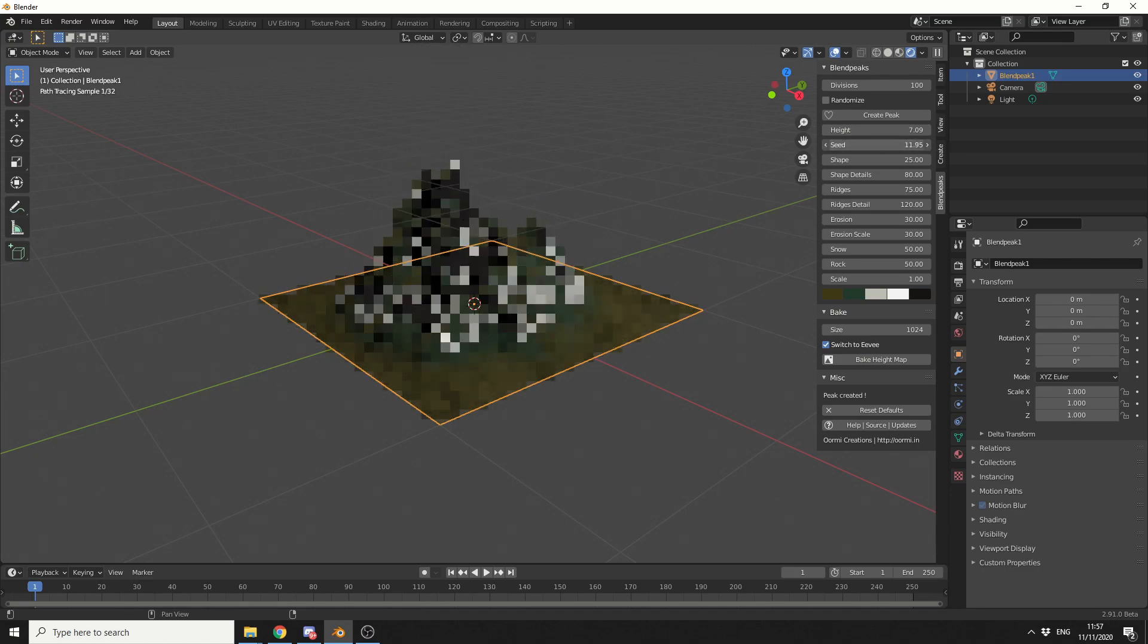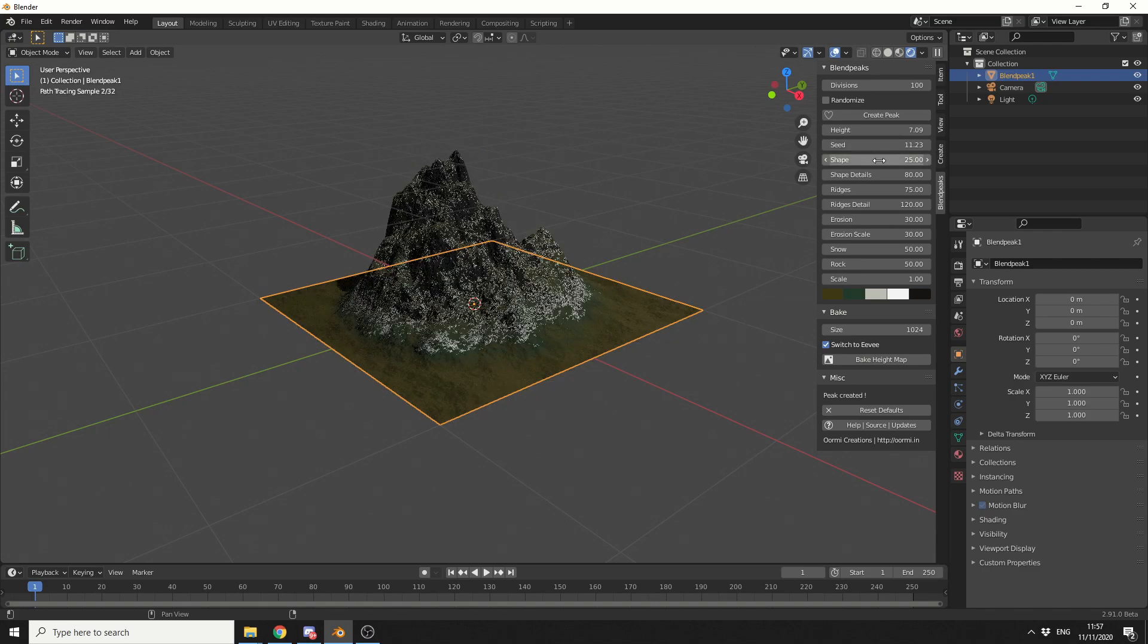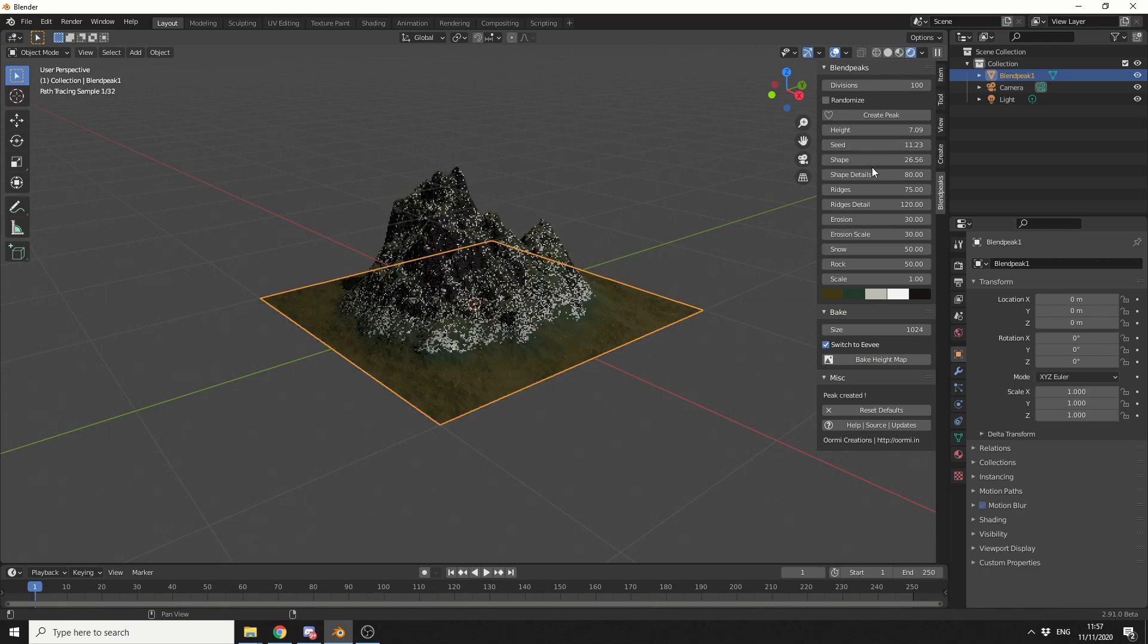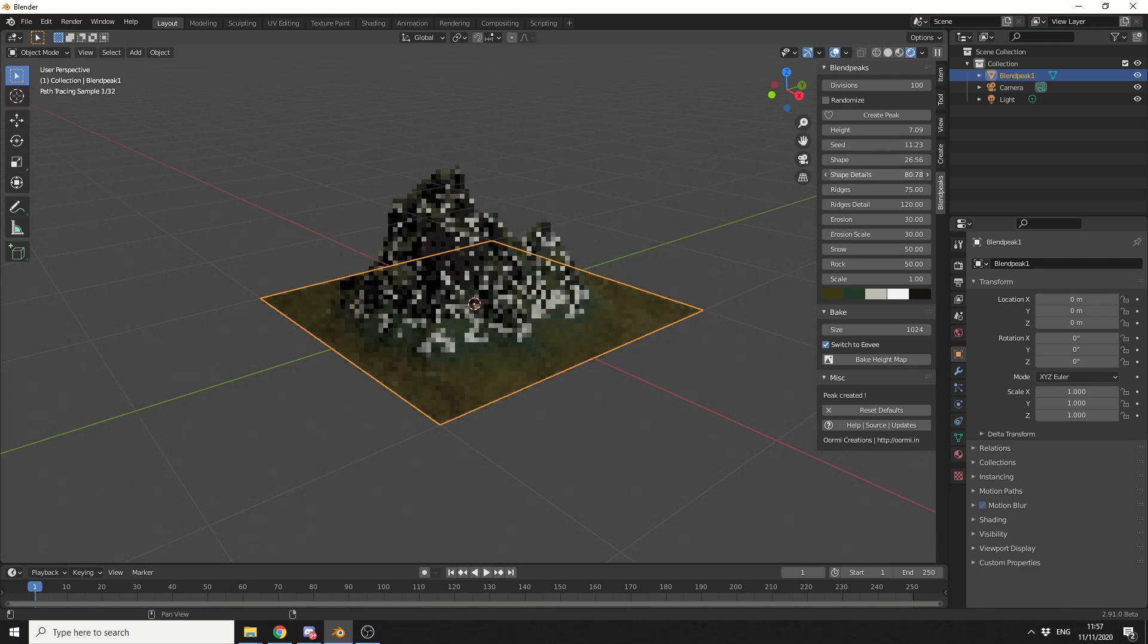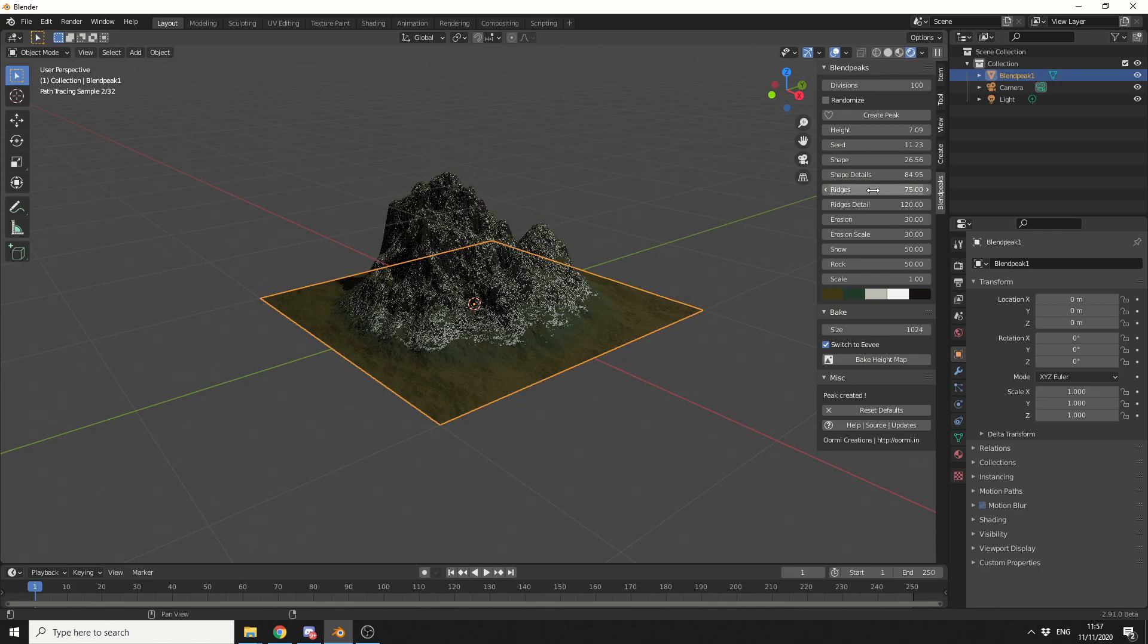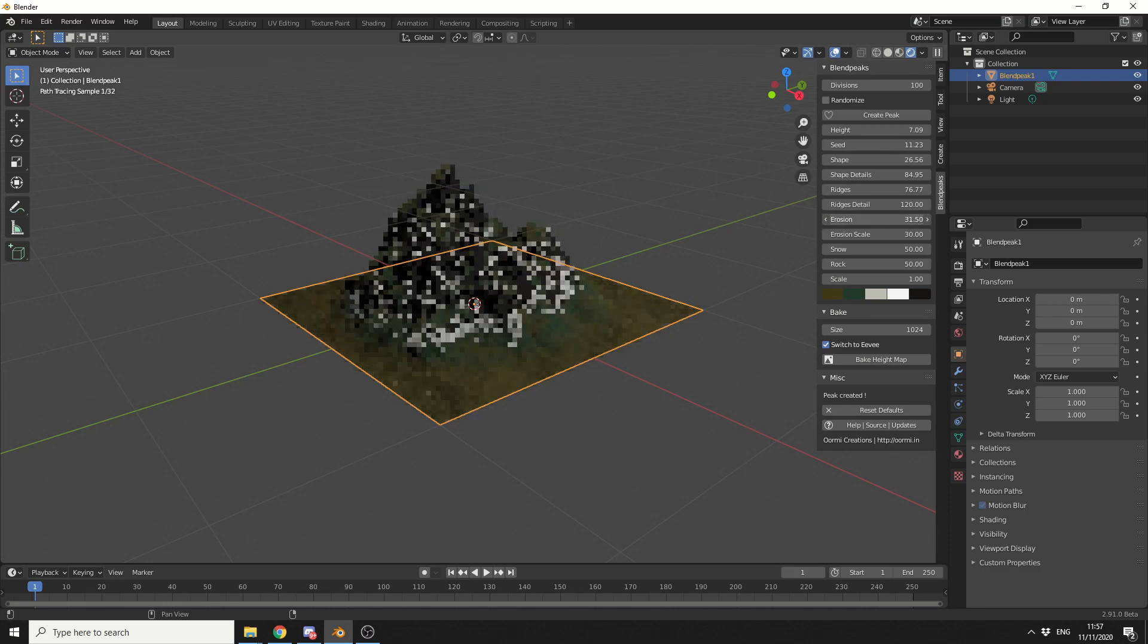In terms of the seed, that'll change the seed of the mountain. We have a different shape, we can play around with the shape. Shape detail, maybe put this up a little bit. Obviously we have some ridges. Ridge details.